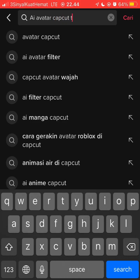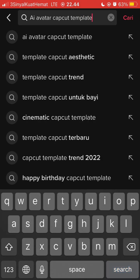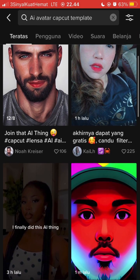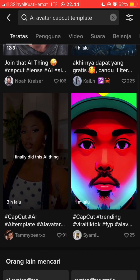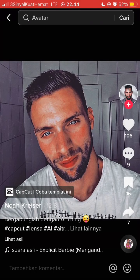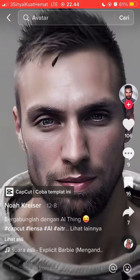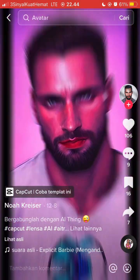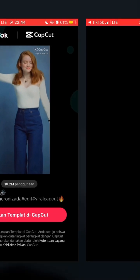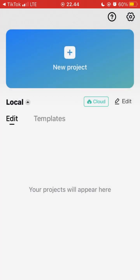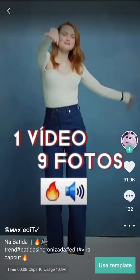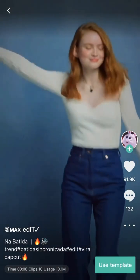Search for the tip card template and select the one at the top. I'm going to select this template — note my app interface is in Bahasa. Select the template and it will direct you to the CapCut app. Then click 'Use Template'.